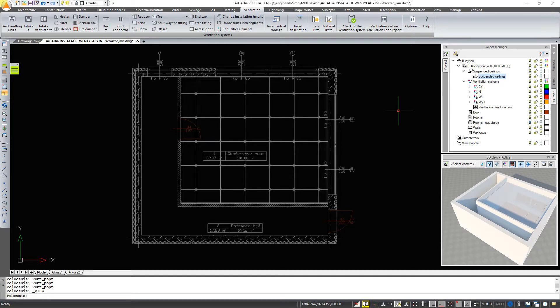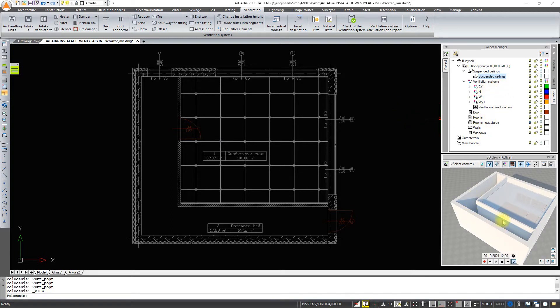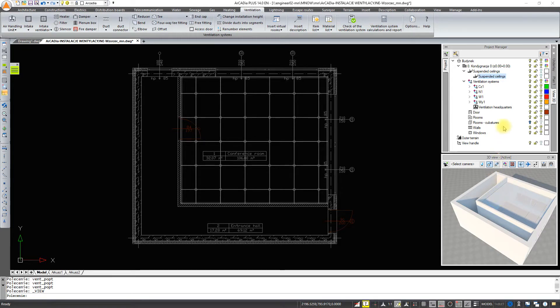In the program window we see two additional windows: the project manager window and the 3D view window. From the project manager window you can manage all elements of the program.